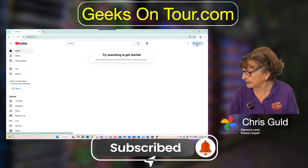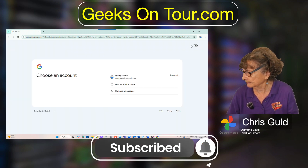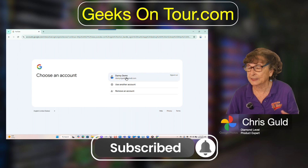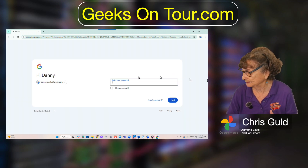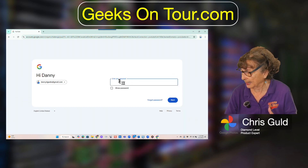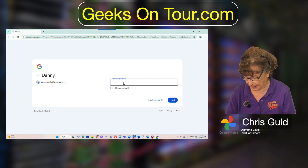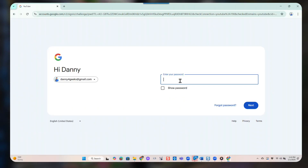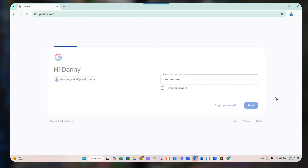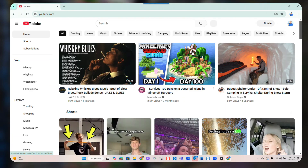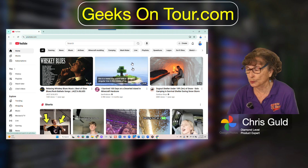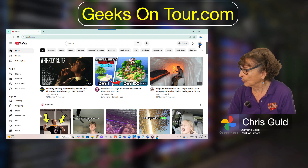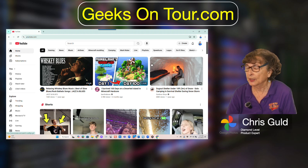So you click sign in, and I'm signing in as our imaginary friend Danny Demo. I need to know his password. I am now signed in to YouTube with Danny's account.